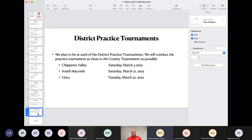Right now, district practice tournaments: there are three tournaments planned, and it is my intent to be at all three of them. When I do a district tournament, I try to run it as close to the county tournament as humanly possible, so that the students don't come into the county tournament and encounter something different.